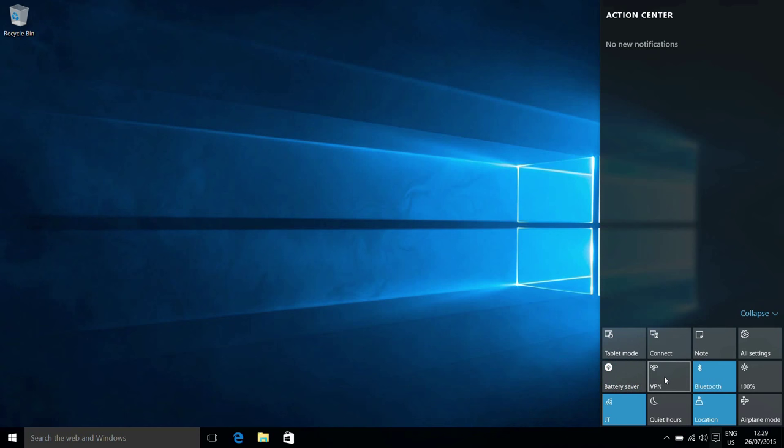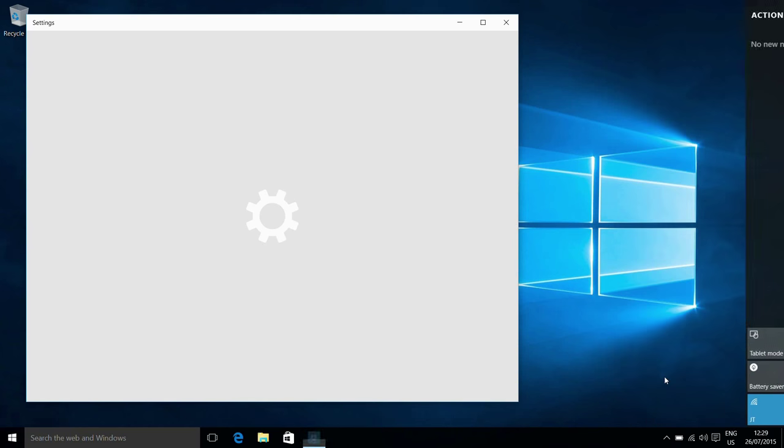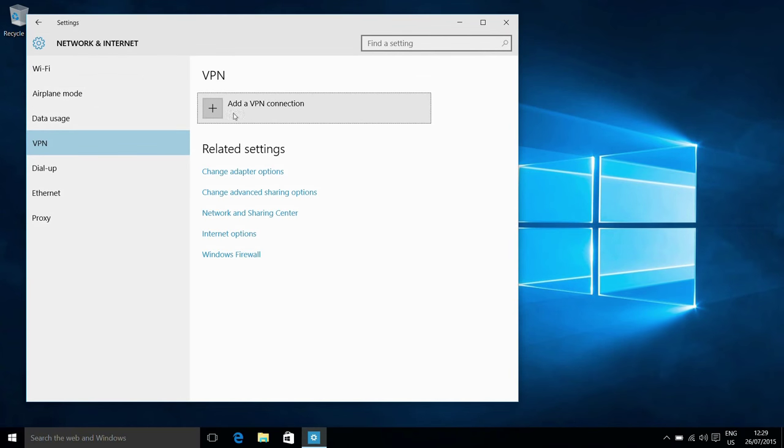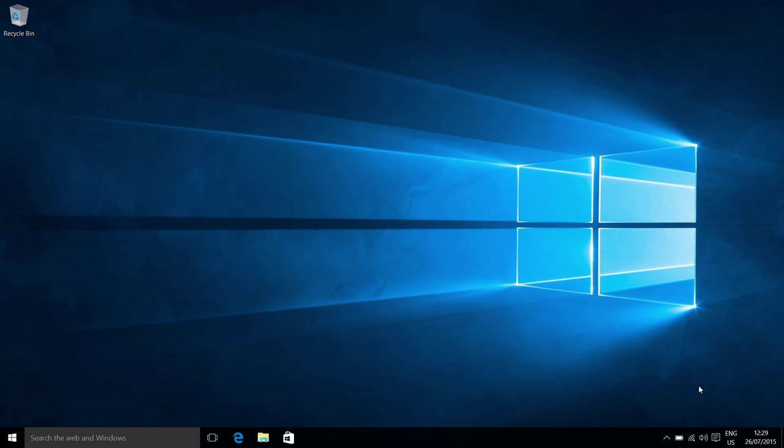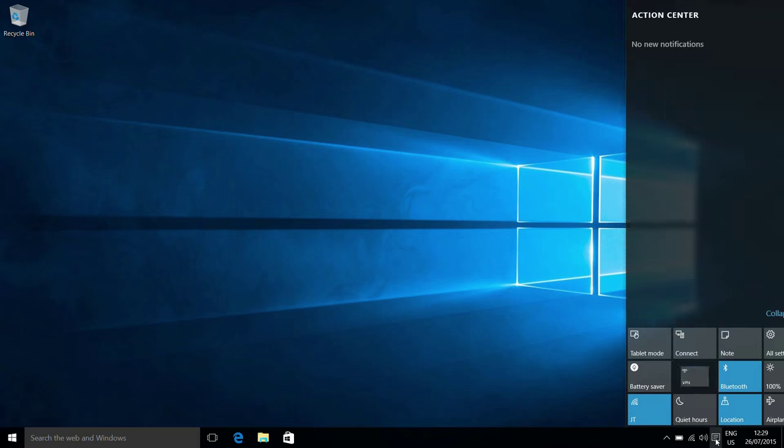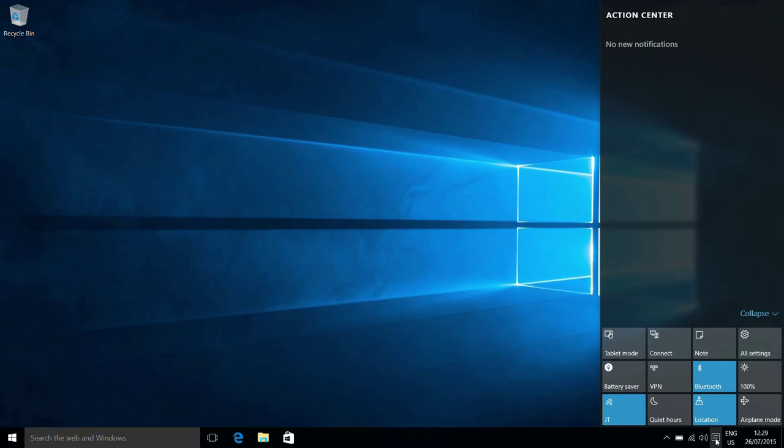VPN has slightly weird level of prominence in here. By clicking this, we can, in this case because I have no VPN connection set up, it just takes us into adding one. Or if you have some set up, then it will quickly go through to use those. It's quite strange keeping it into the main icons section because certainly for home users, relatively few people use VPN. It's more of a business feature.